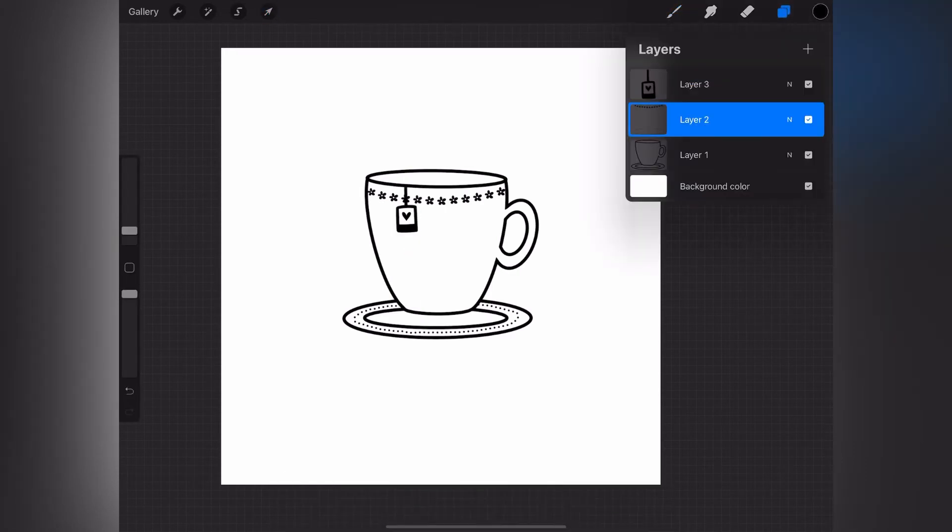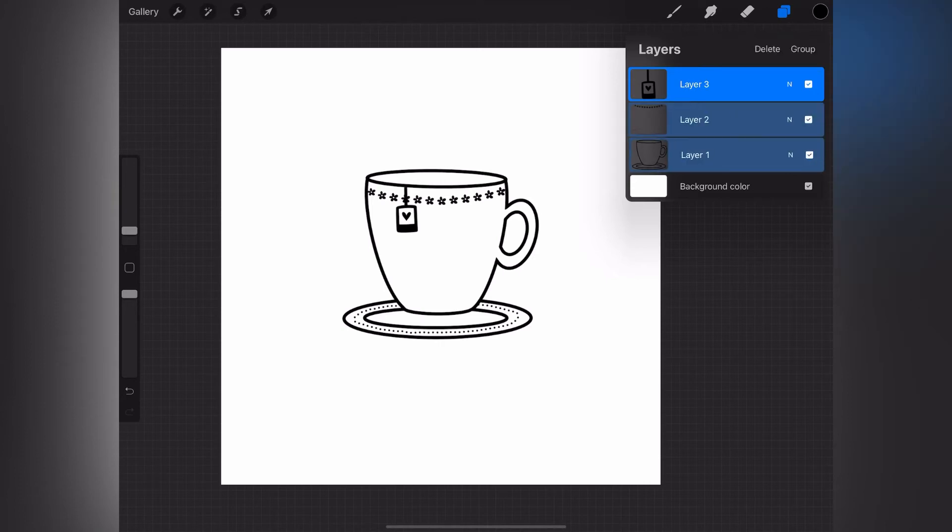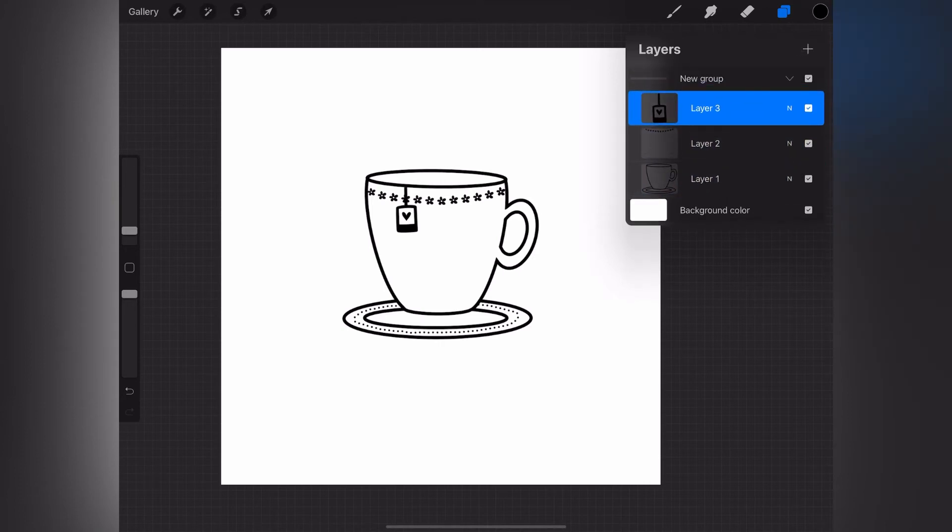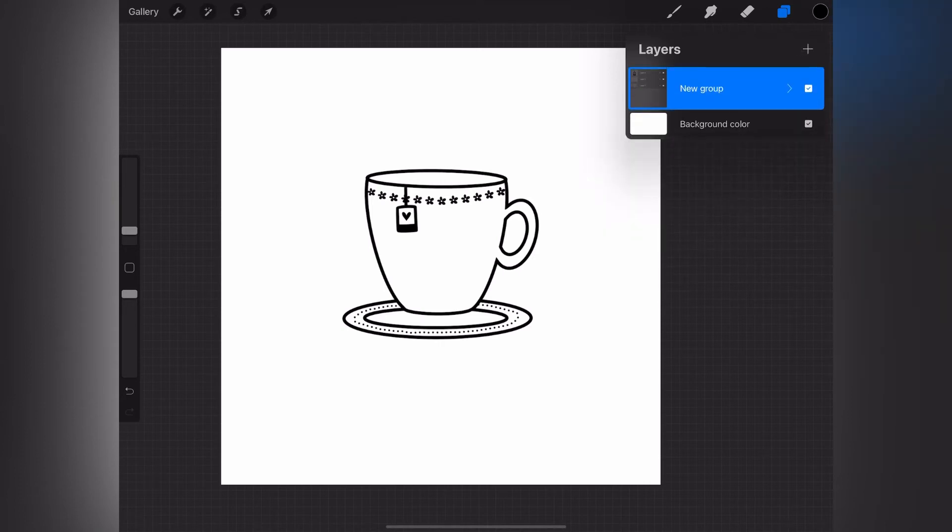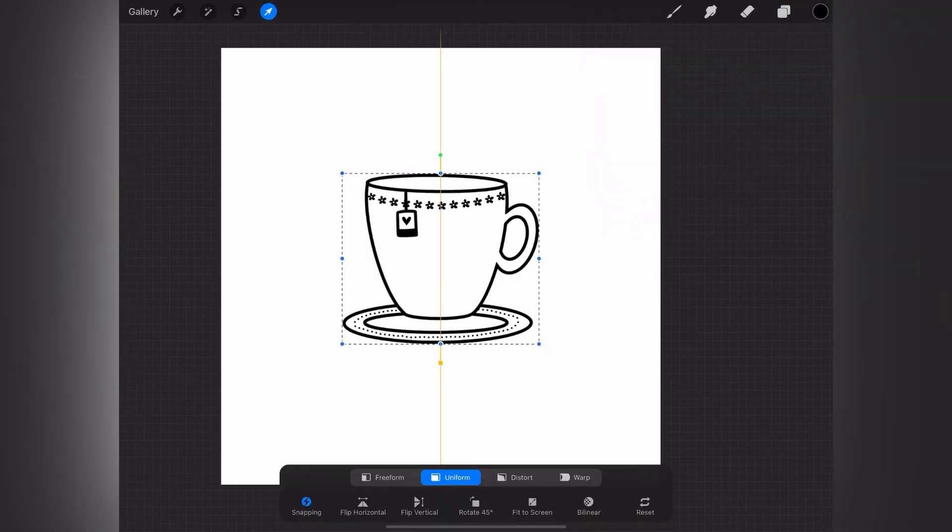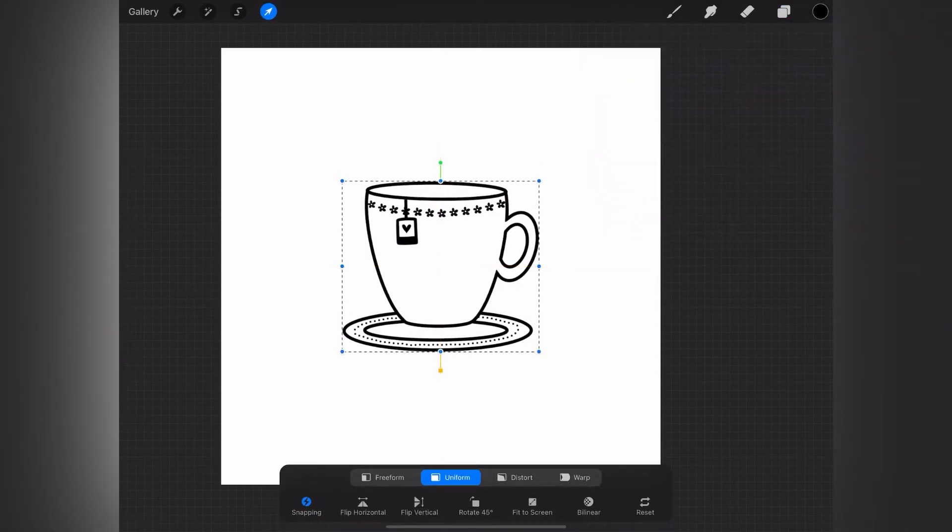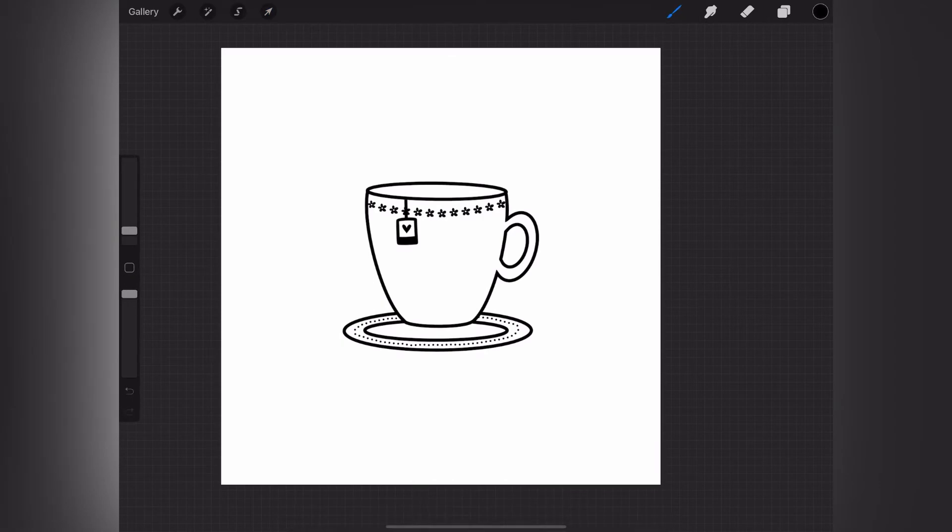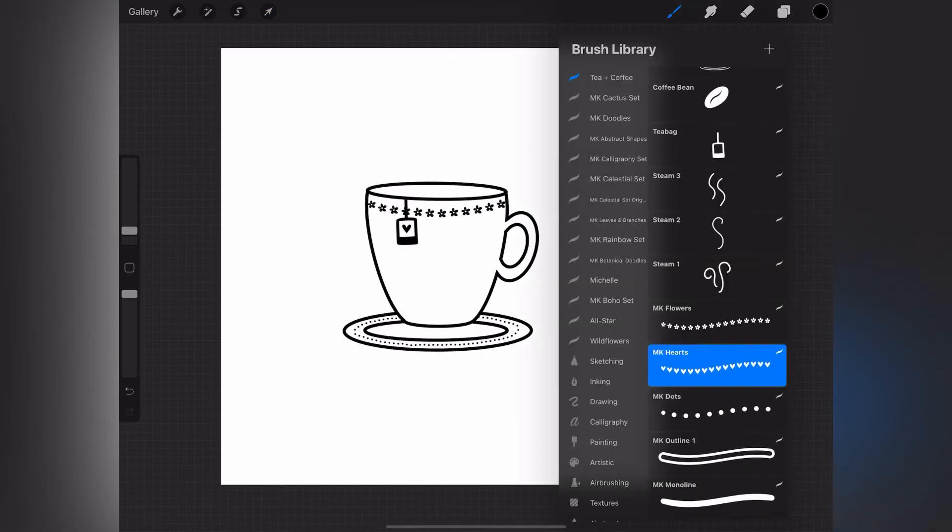So now that I've got everything that I want on the cup, I'm just grouping everything, and that way I can move it all together if I need to center it or move it around on the canvas.